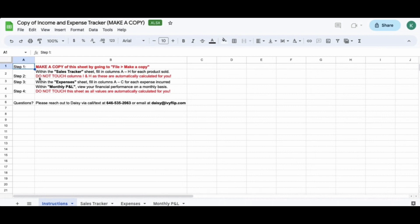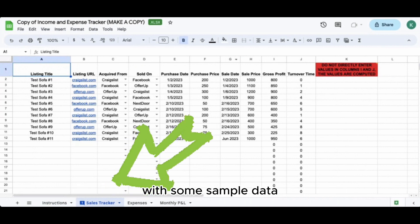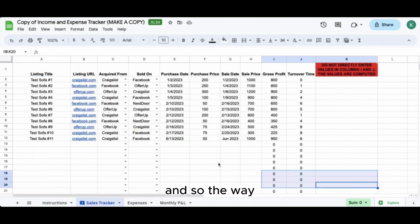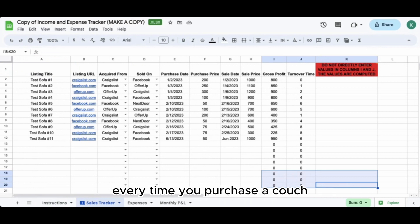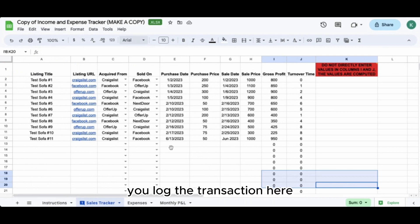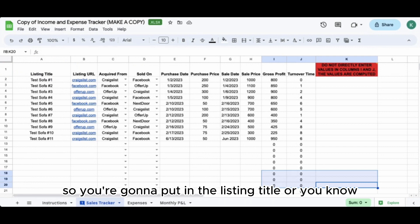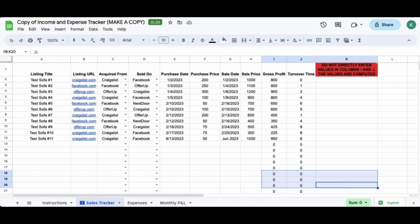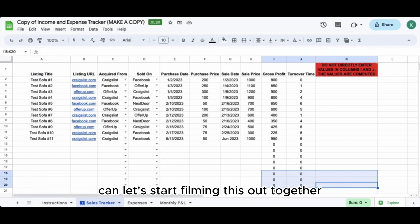Go to the Sales Tracker tab. You can see it's been filled in with some sample data. The way you'll operate within this spreadsheet is every time you purchase a couch, you log the transaction here. Put in the listing title or whatever unique identifier you want for your inventory - maybe you have SKUs or just want to use the brand name. Let's go to row 13, Ken, and start filling this out together.